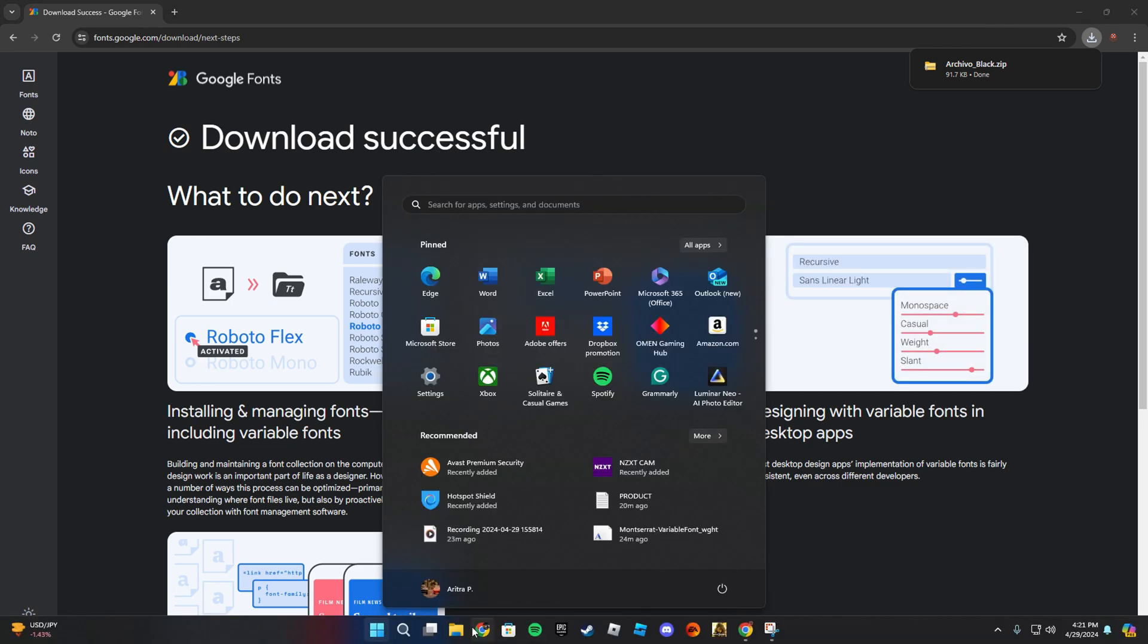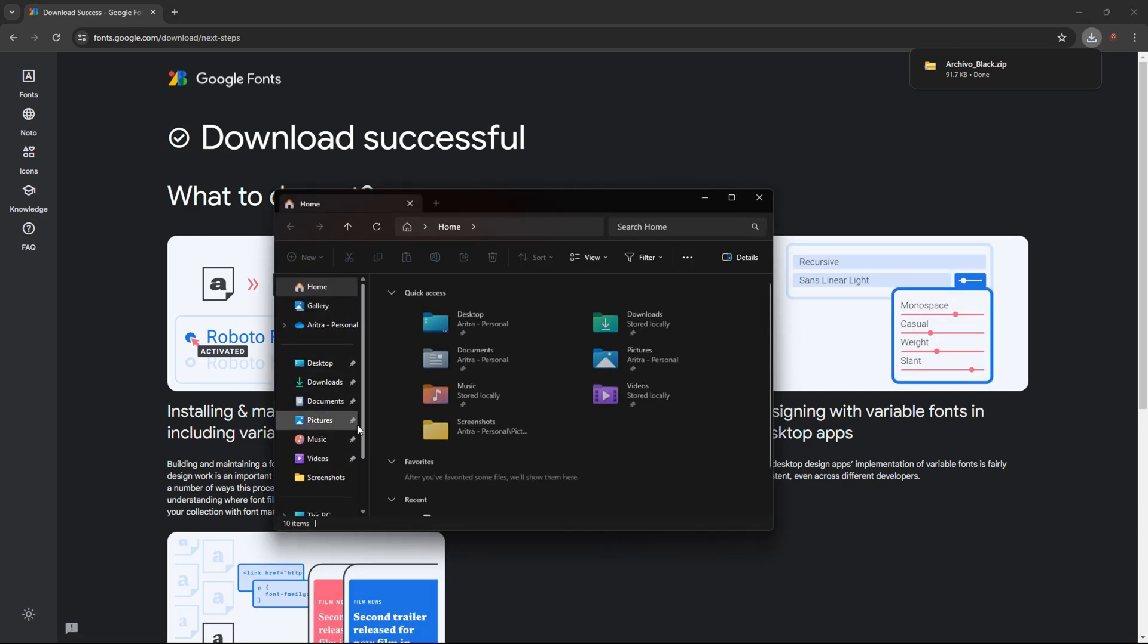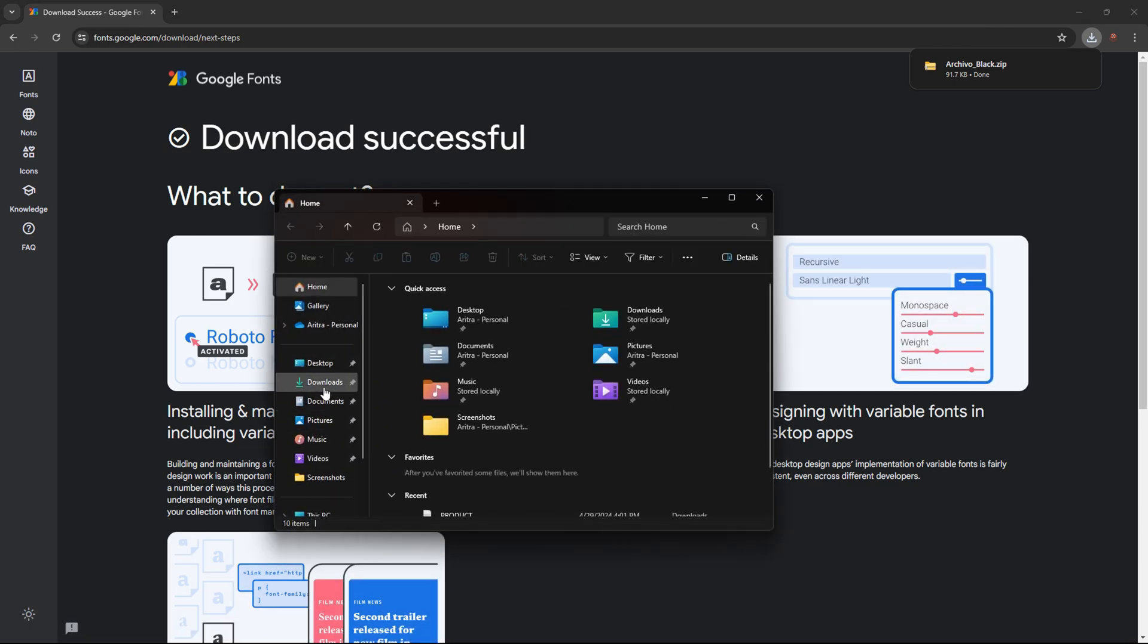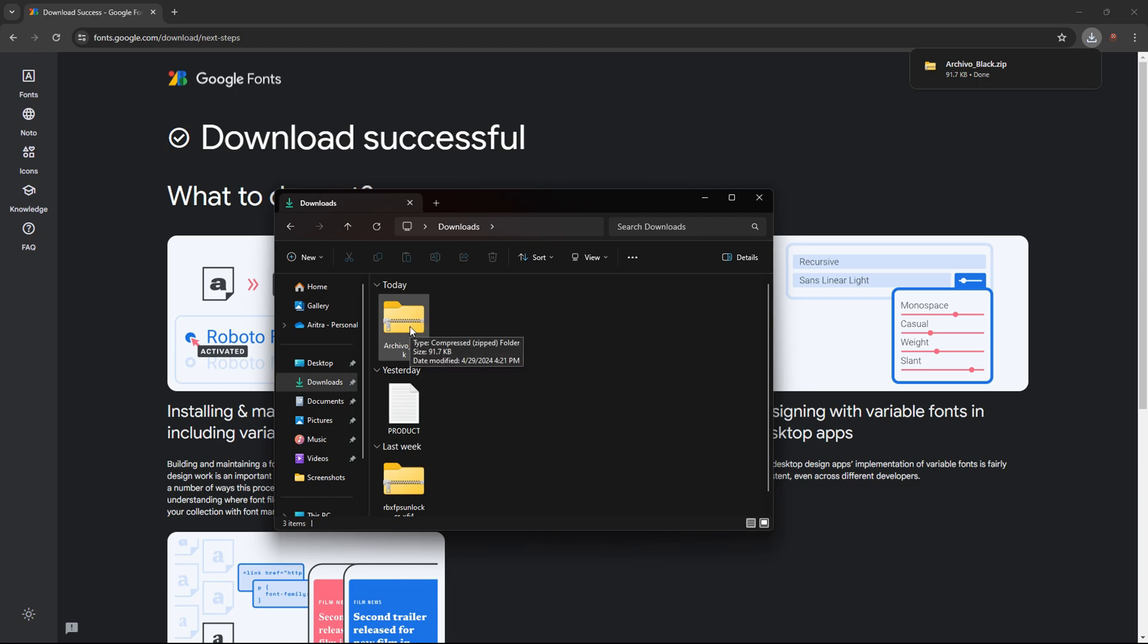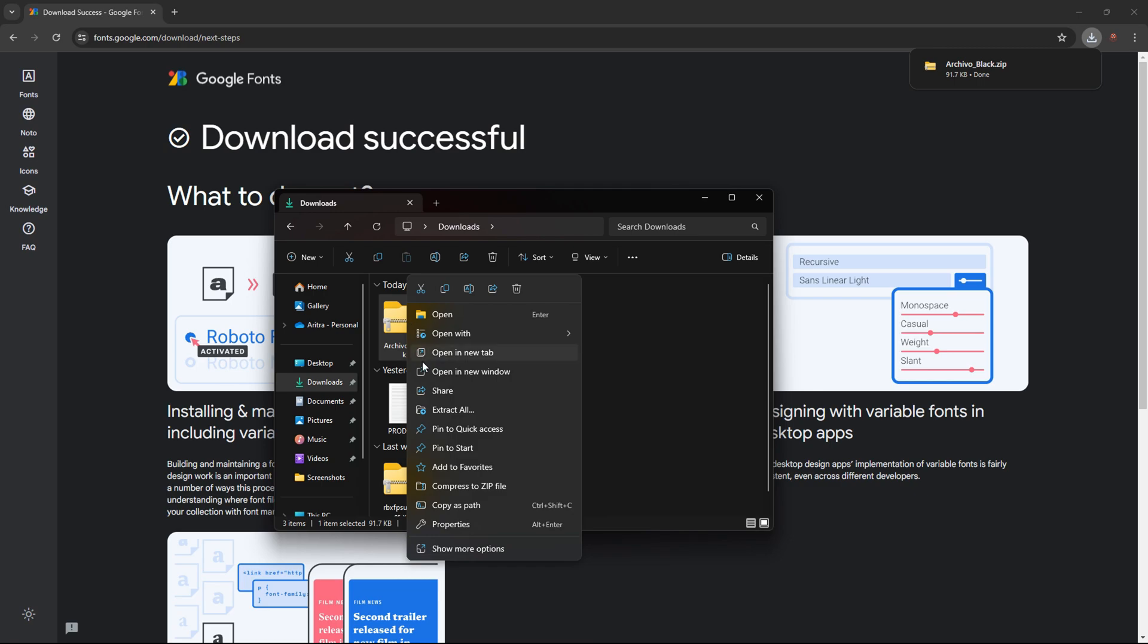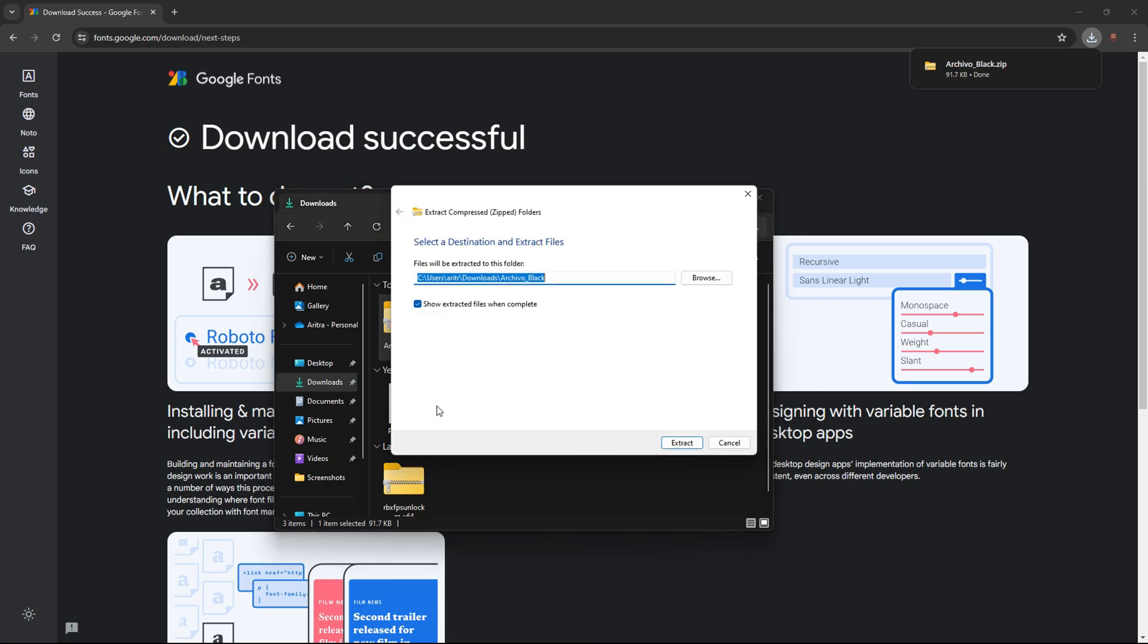file manager. In file manager I'll press downloads. In here I'll have the file. This file is zip, so we have to unzip it. In order to do that, right click then press extract all. After you have extracted your file, close out of file manager.